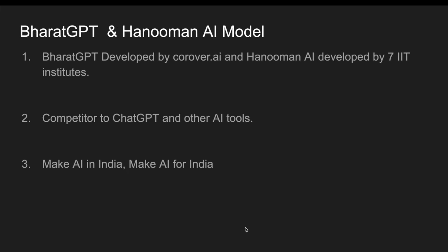Bharat GPT was developed by korover.ai and Hanuman AI was developed by seven IIT institutes combined together. Bharat GPT is completely maintained under Bharat private limited. These became competitors to Chat GPT and other AI tools, and the slogan for this Bharat GPT and Hanuman AI model invention is make AI in India and make AI for India.